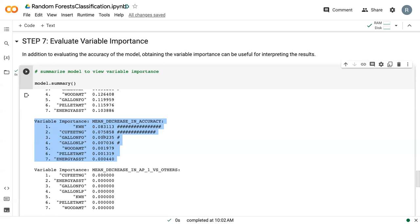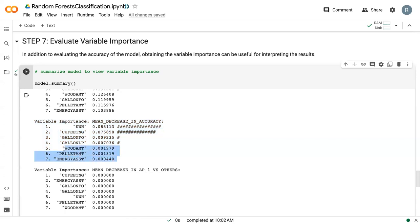And even here, where we've got gallons of fuel oil, we get a 0.9% decrease in accuracy. It still does get a slight significance for still being a fairly decent decrease, whereas these last three are not very significant. And so this is the primary variable importance measure that we'll use.